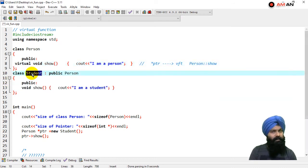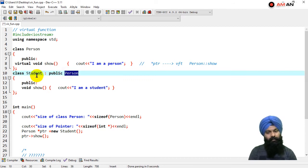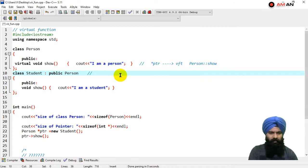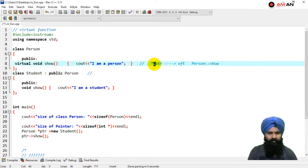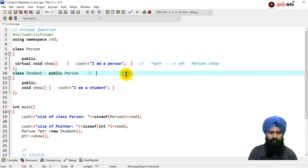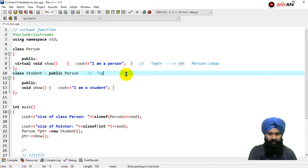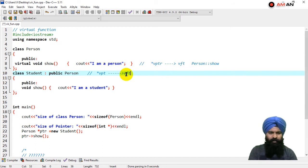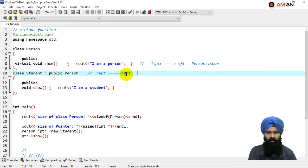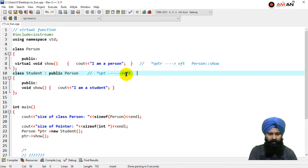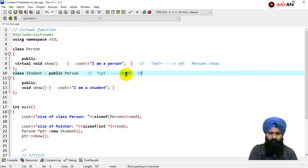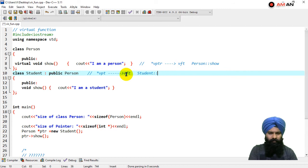Automatically in this class there is also a virtual pointer - star vp or vptr, virtual pointer - which is going to point to your virtual function table. Here it will have the entries. So we have only one, so student::show - this is the function in the table.